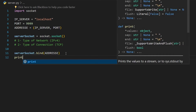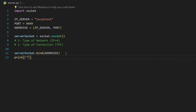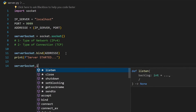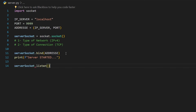Now let's print a small message saying the server started. Then let us define how many clients the server can accept using `server_socket.listen(3)`. This server can listen to a maximum of three clients.